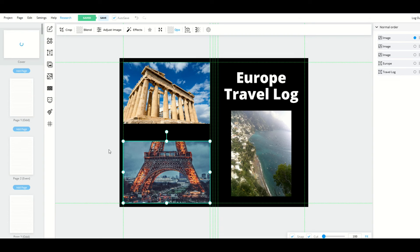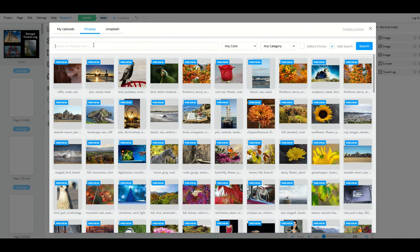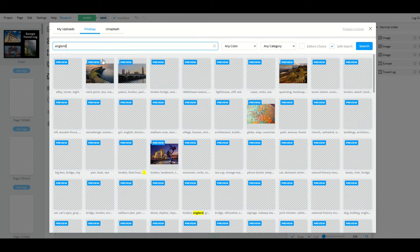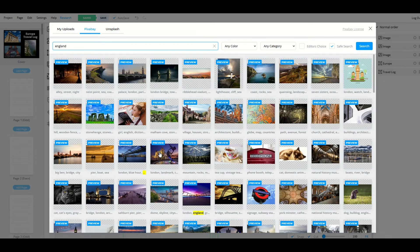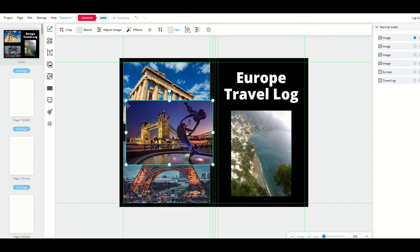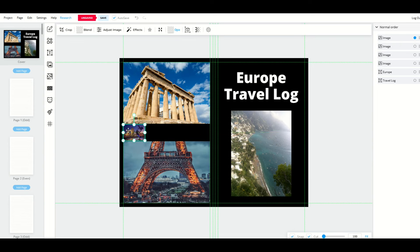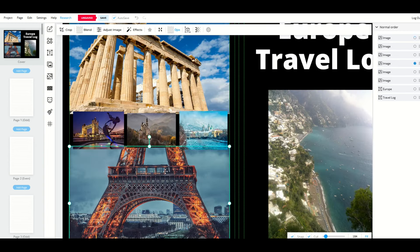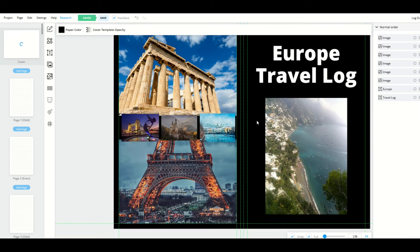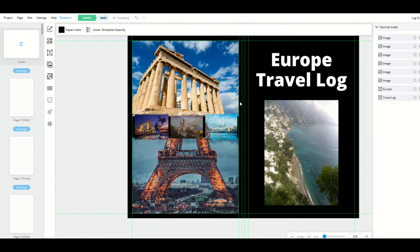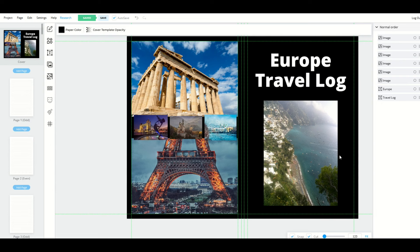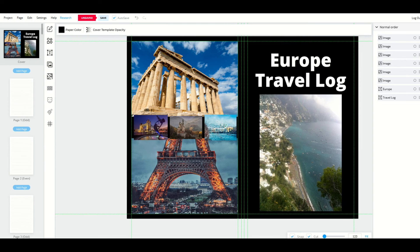I can select file library and go to Unsplash, which is another website that offers commercially licensed products. I'll type in Europe and here's the Eiffel Tower. I can put that down at the bottom. I'm going to go back into Pixabay and type in England, and I'll get this nice picture of a London landmark. I can shrink them down, move them around. I'm going to put a nice little window of pictures right here in the middle of the book.